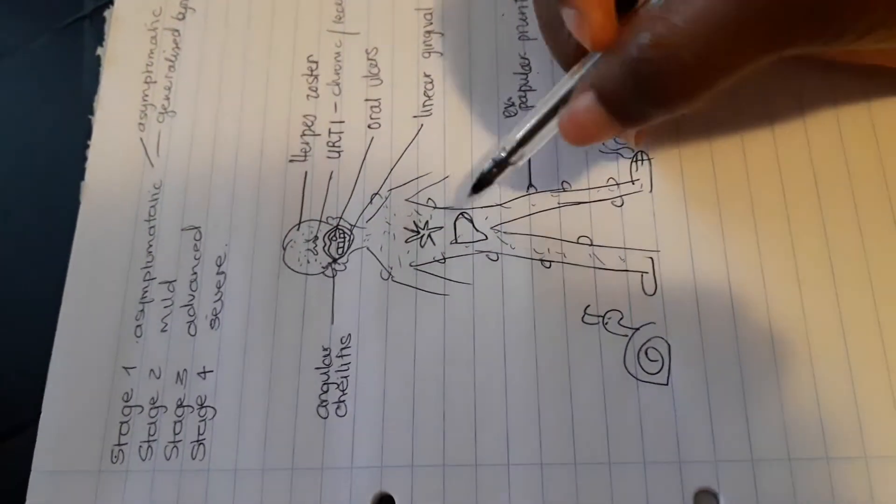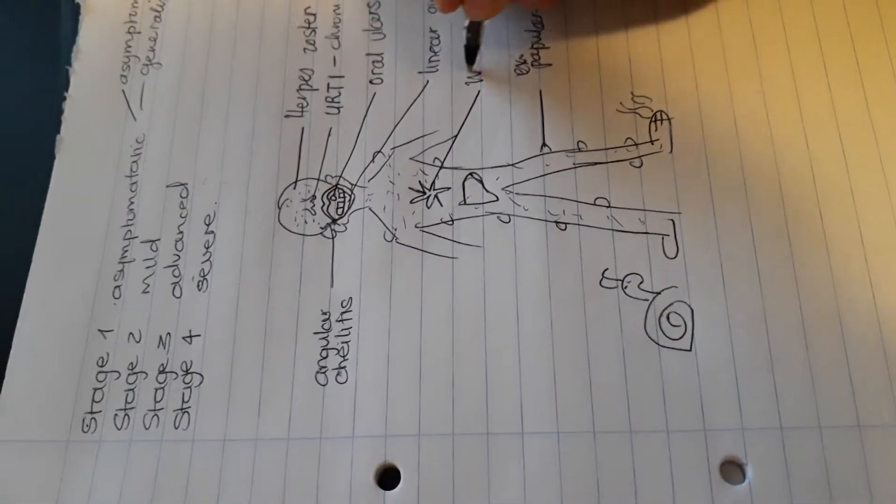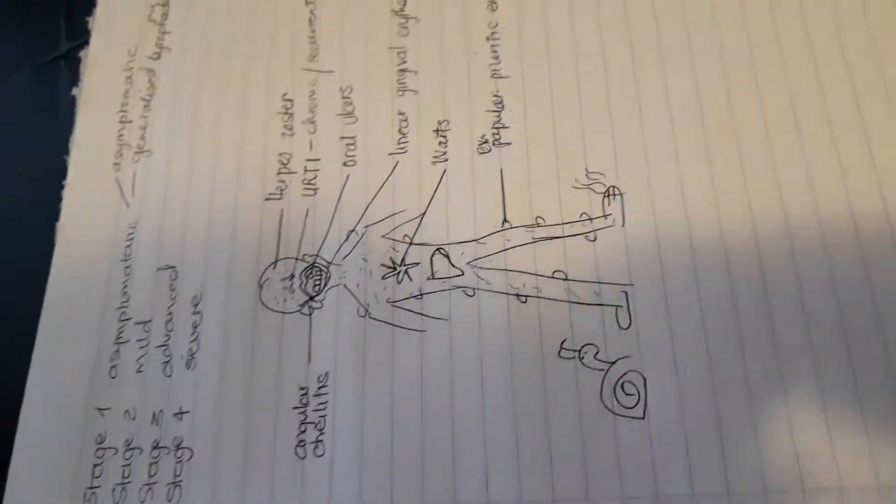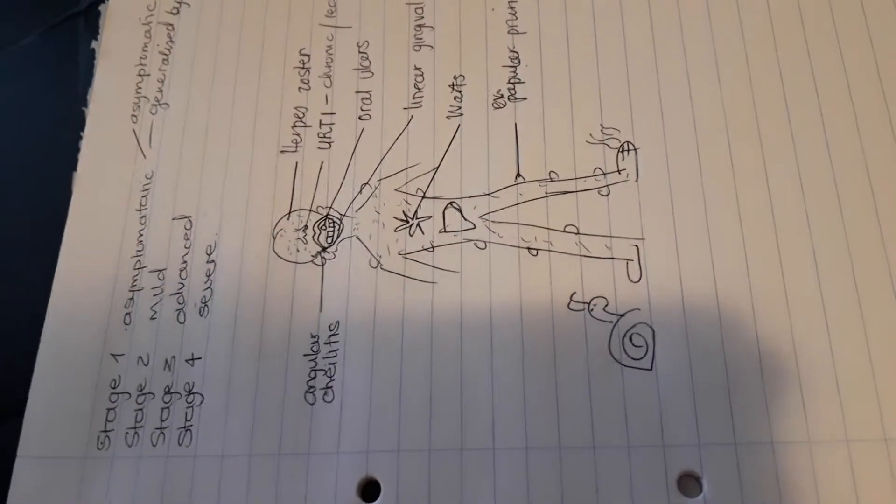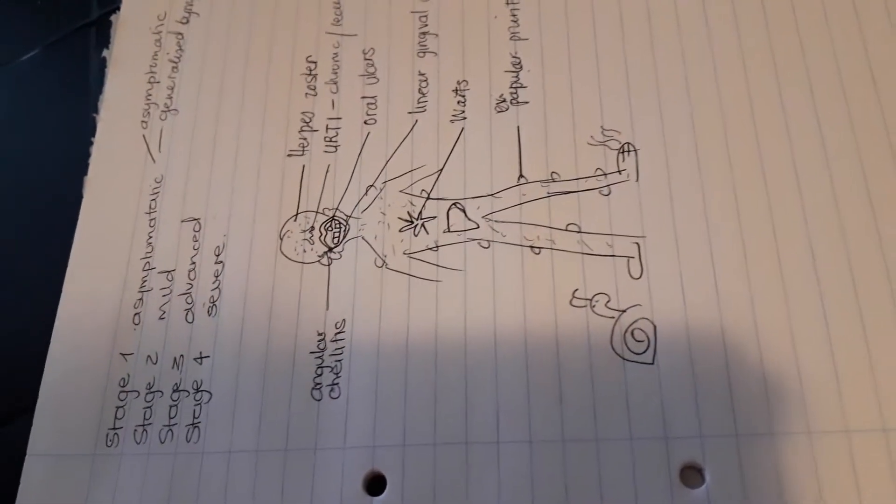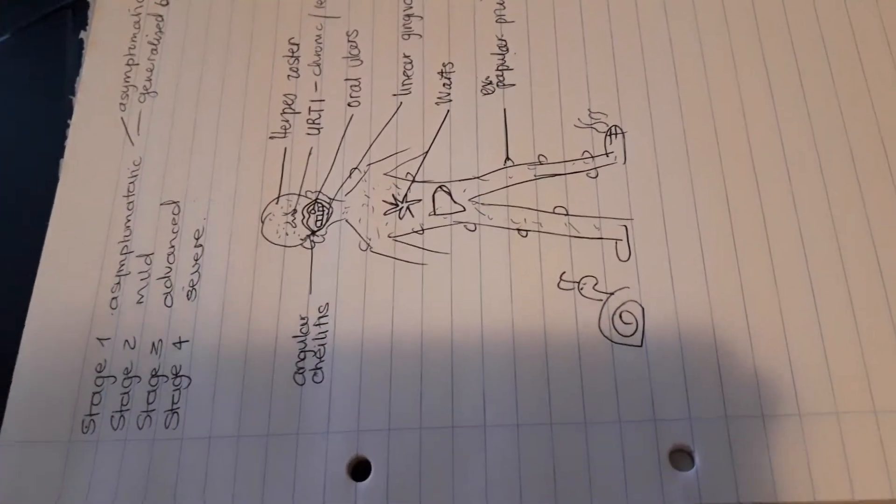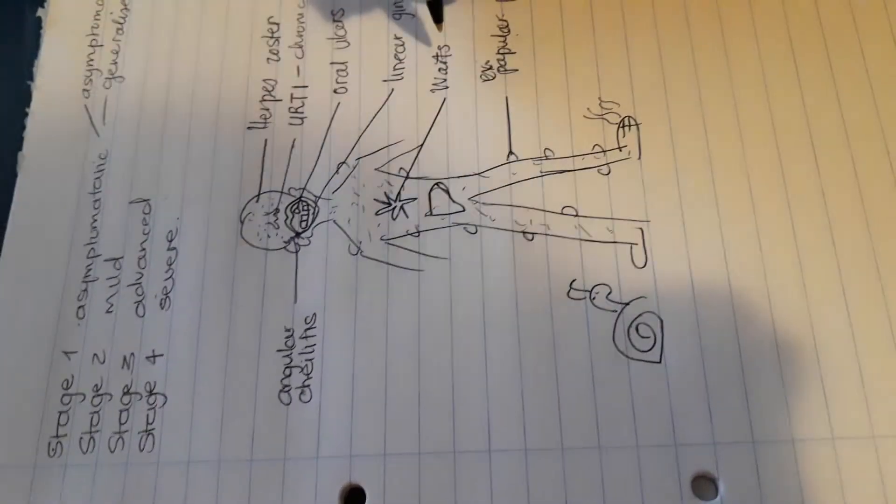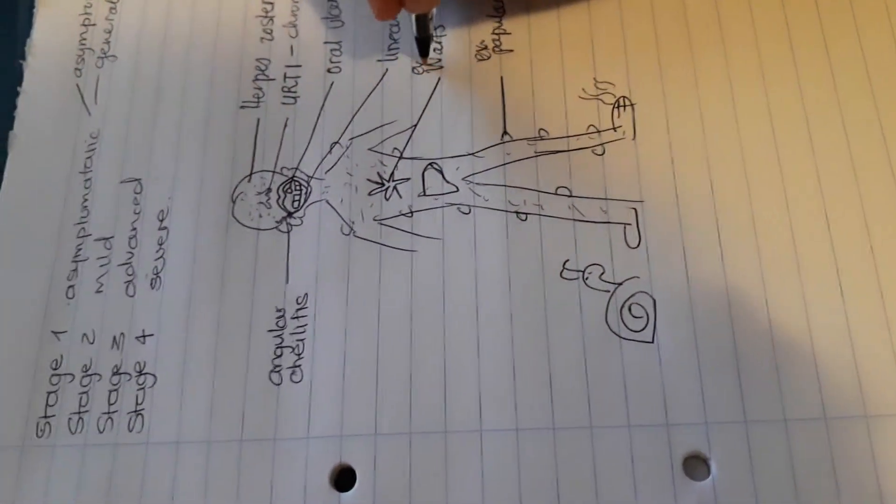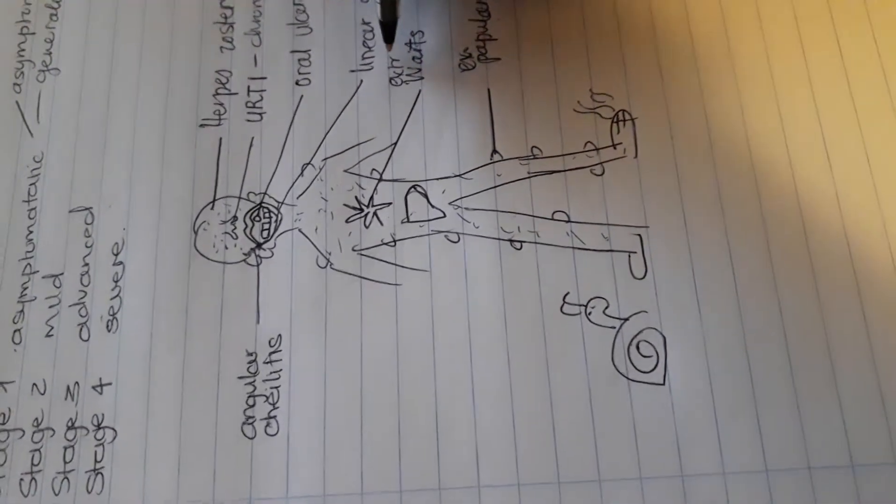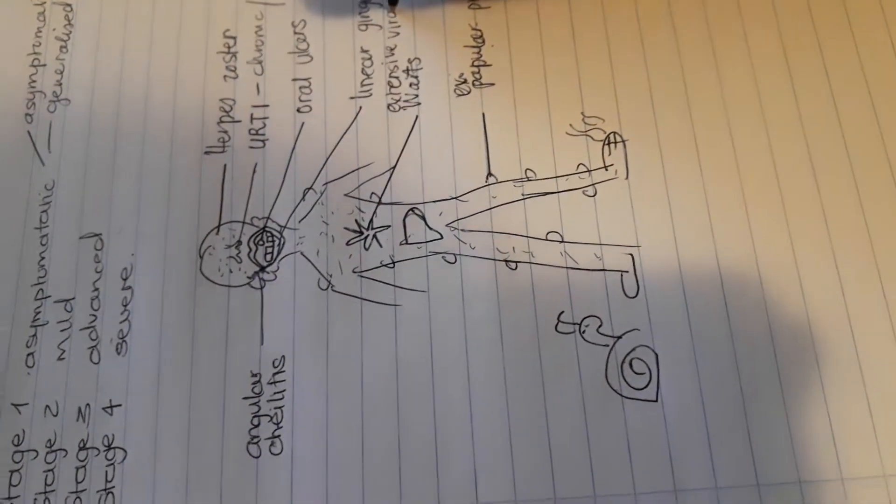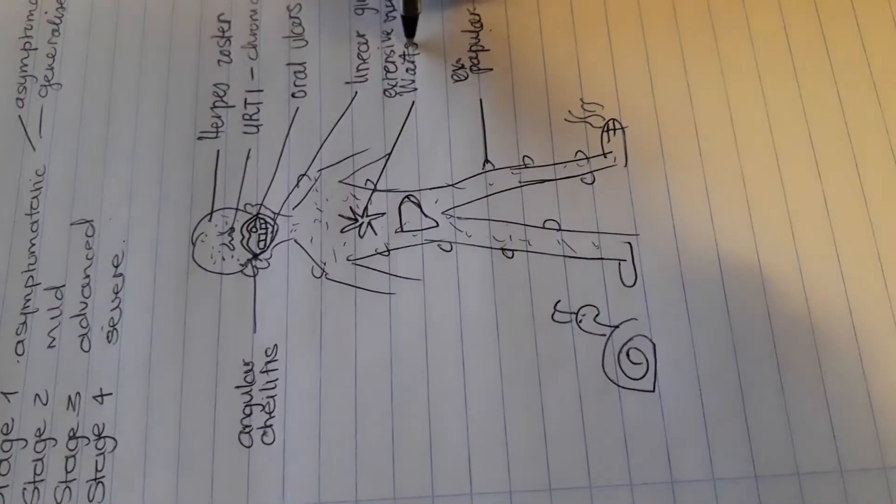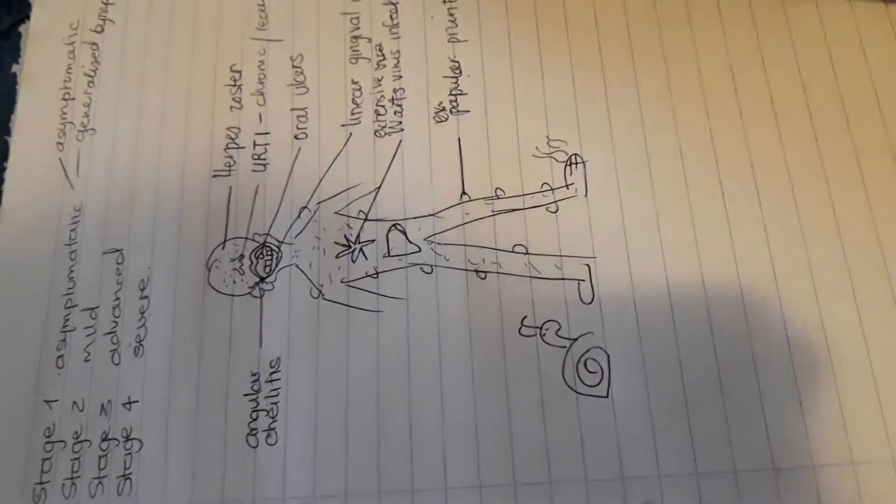Then here we also have a star, and this star reminds me of warts. Warts are not a very pleasant thing to see or to have as well, but they do happen in these children who are HIV positive. These warts are not just a single wart. It's extensive. So what they basically have is extensive viral wart infection.